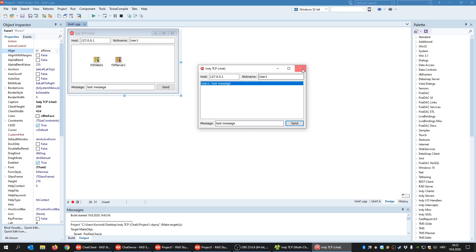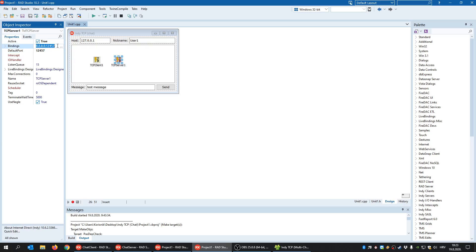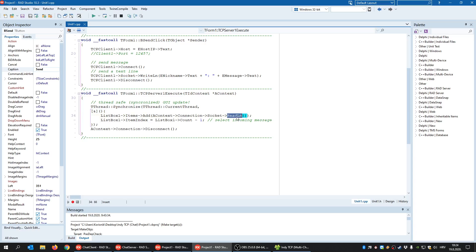Client and server are both connected using the same port — the server listens to that port from any network with Active set to true. When I click Send, TCP connects, specifying the host IP and port. Instead of Write, I use the WriteLn method to send a line of text. The server receives and reads that line of text using ReadLn.